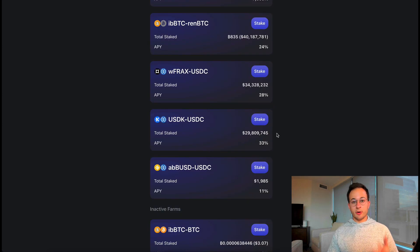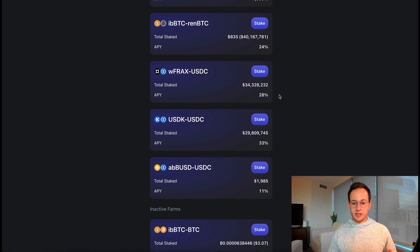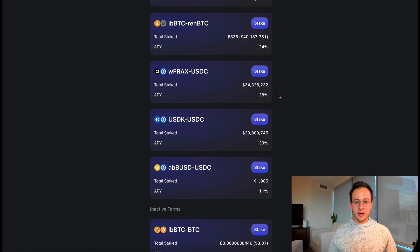At the time of recording this video it looks like the highest stablecoin yield on Sabre is 28% for the FRAX/USDC pair — pretty solid, but not absolutely phenomenal.